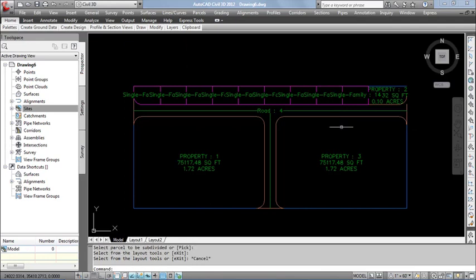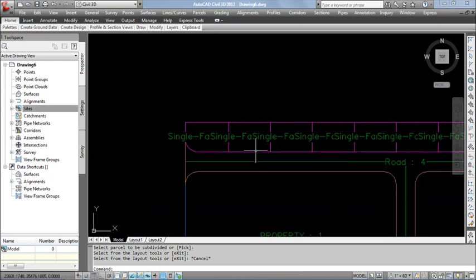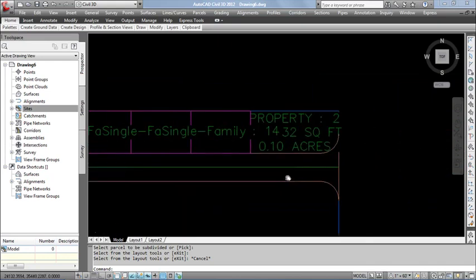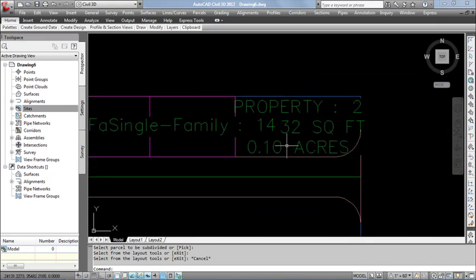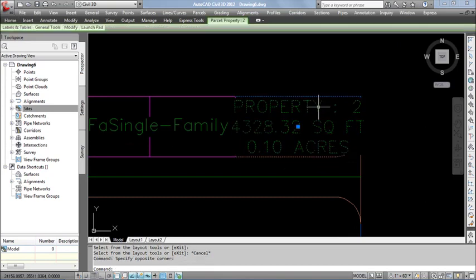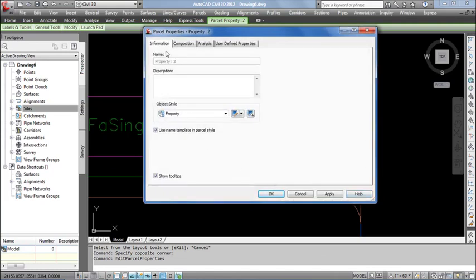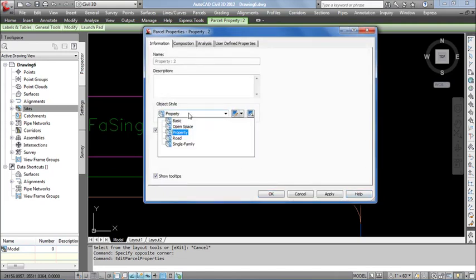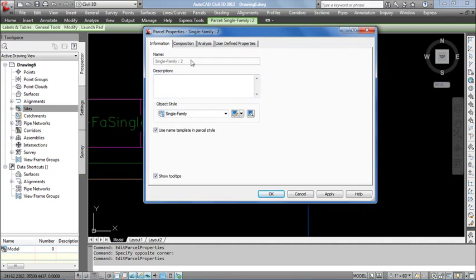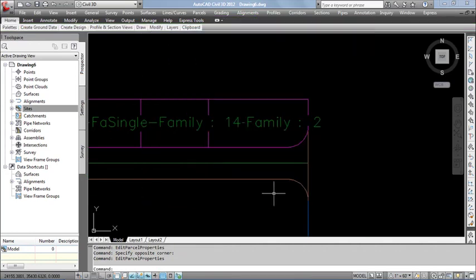Sometimes, for the last puzzle, it's not able to change the puzzle name. So we need to select the puzzle, right-click, and go to Puzzle Property. Under Information, change the label style to Single Family. As well as, we need to change the label style also.